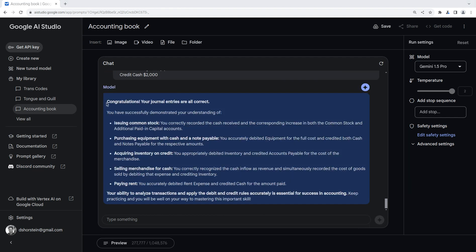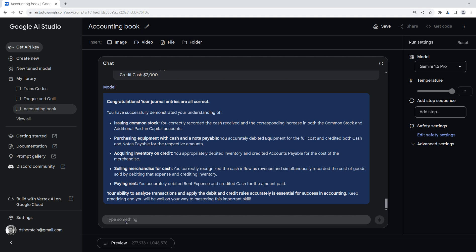All right, this is pretty nice. I said, congratulations, your journal entries are all correct. That's pretty cool, and it told me what I learned. Let's have a little fun. Let's ask for it to give us one more journal entry question, and I'm going to purposefully get it wrong because I want to see if it's able to catch it and teach us something. So let's say, awesome, give me one more. Make it a little harder, please.